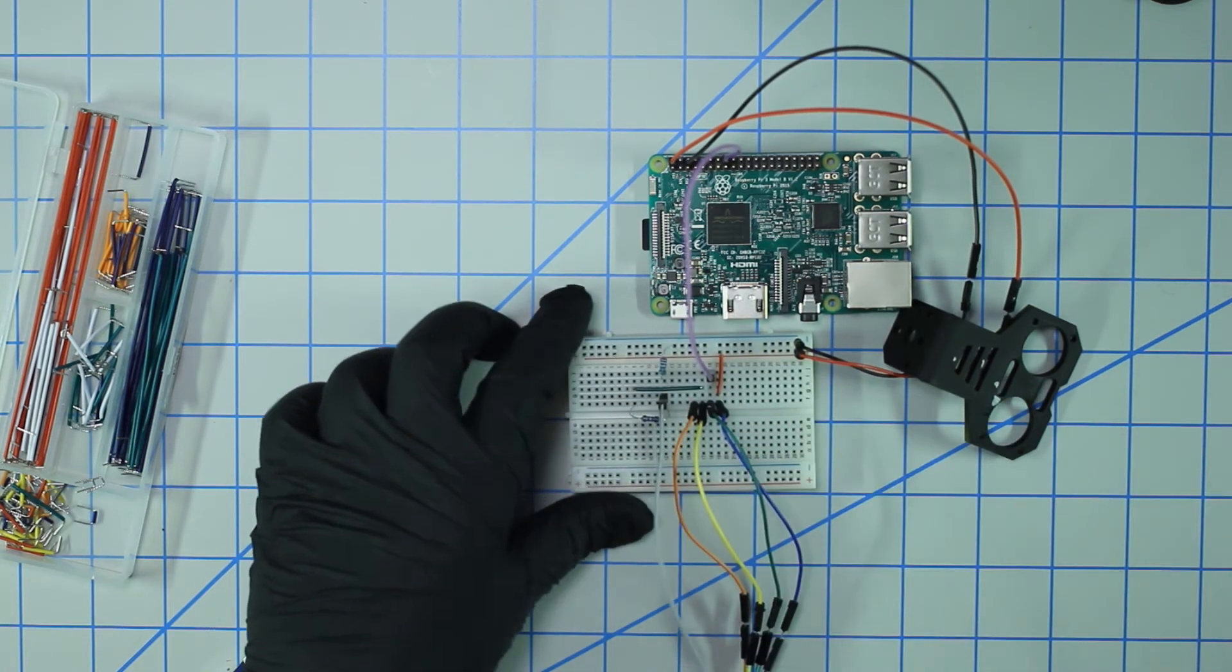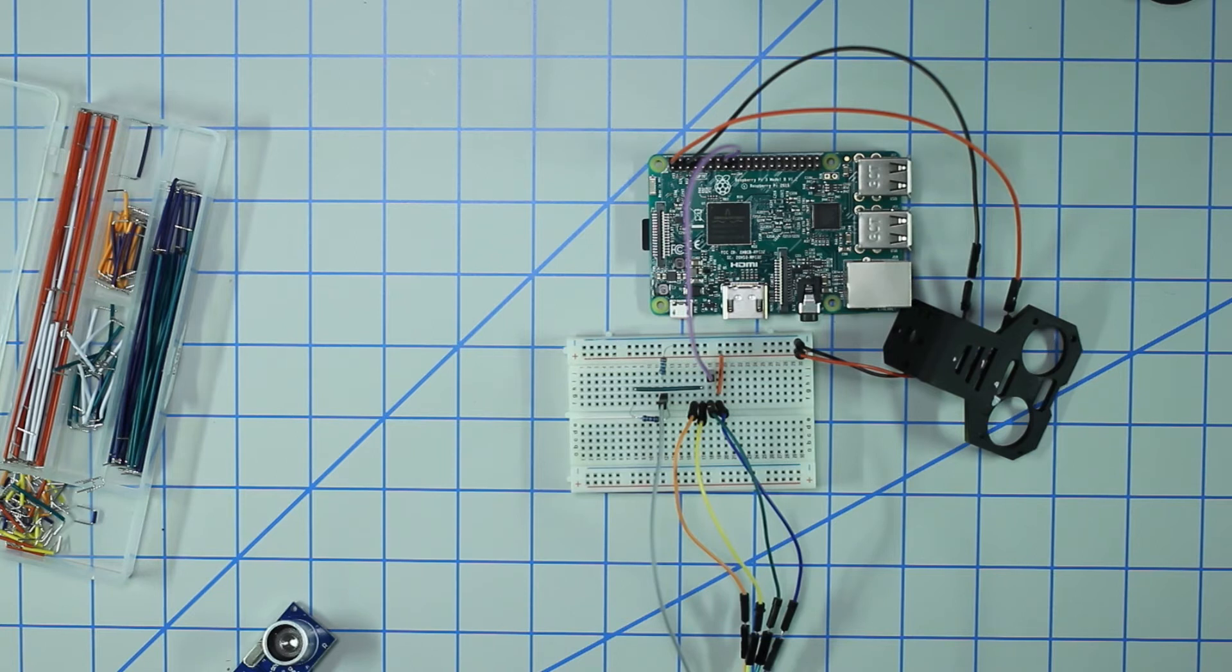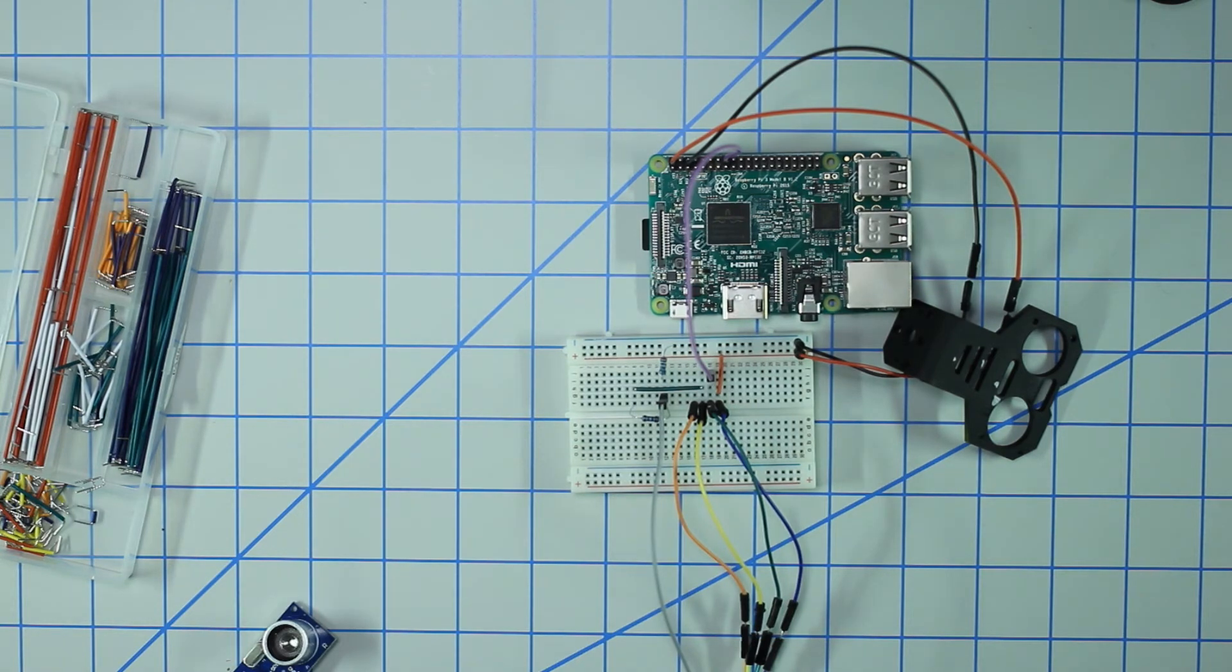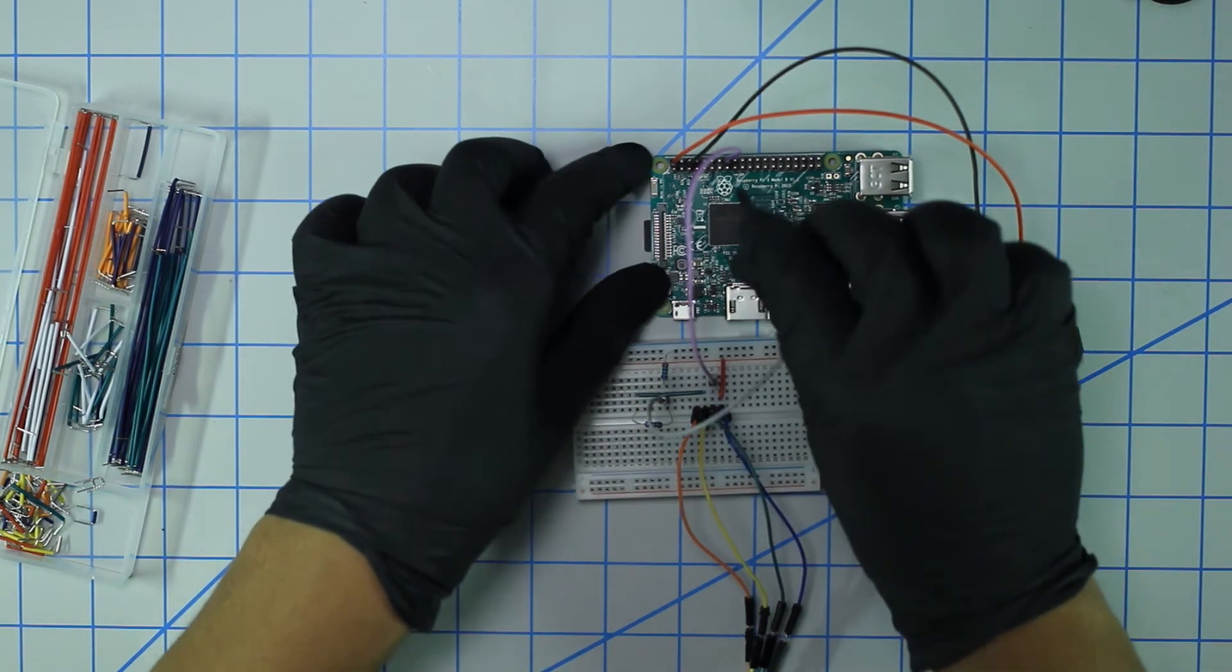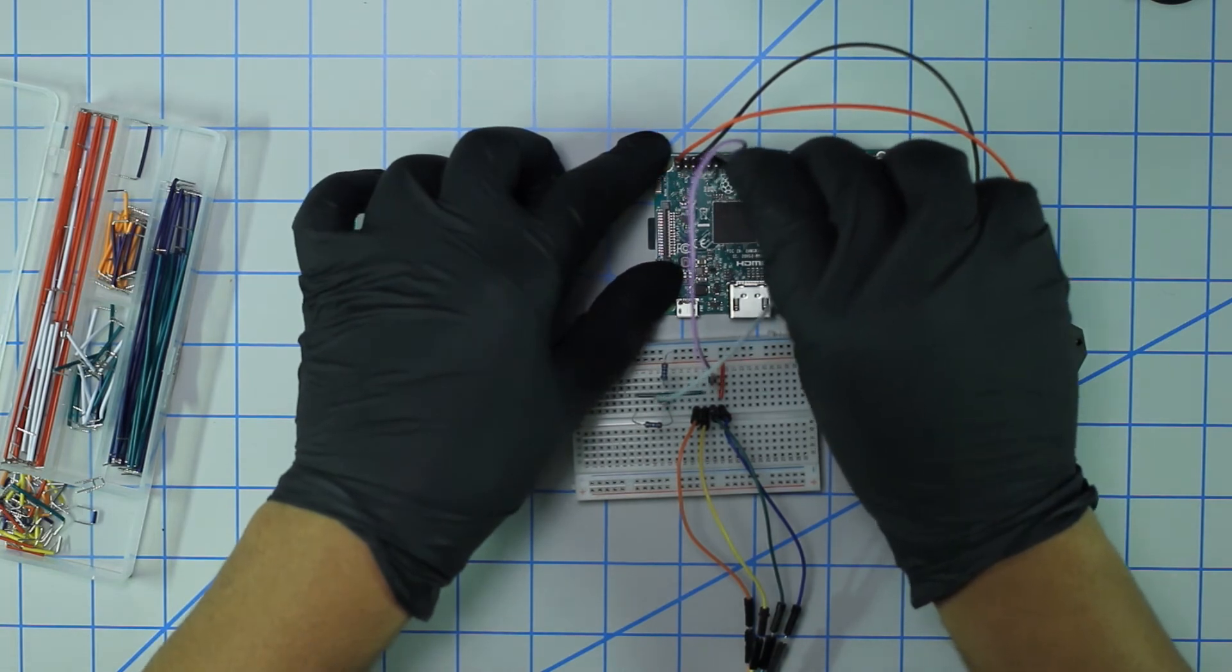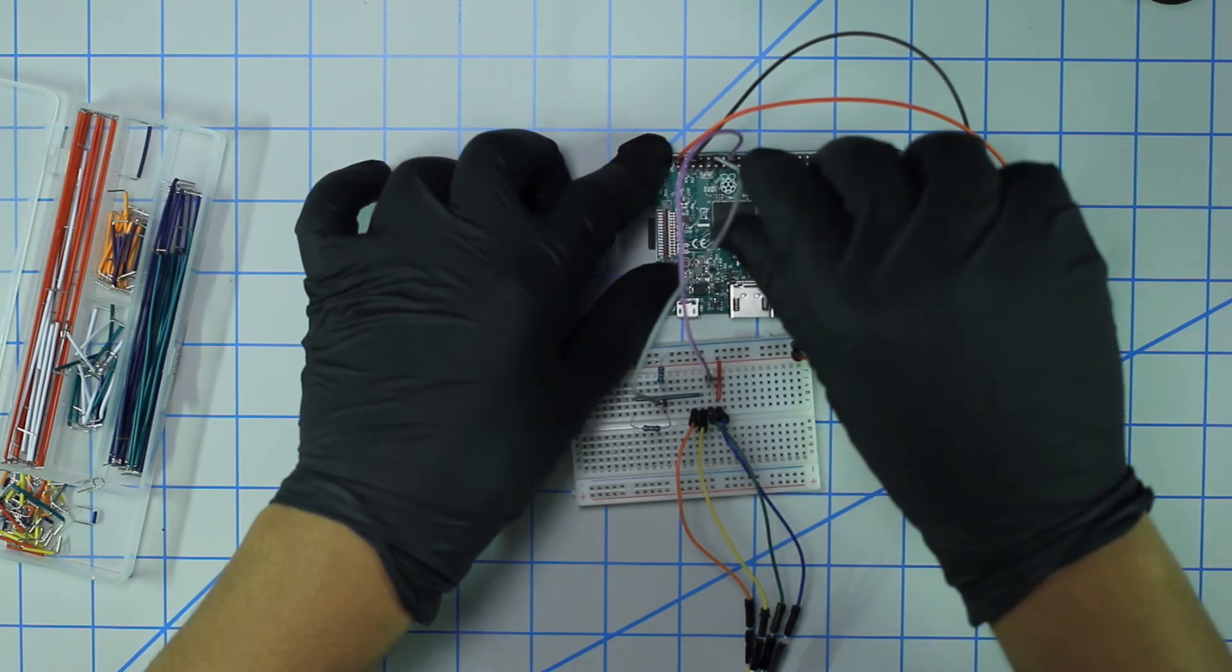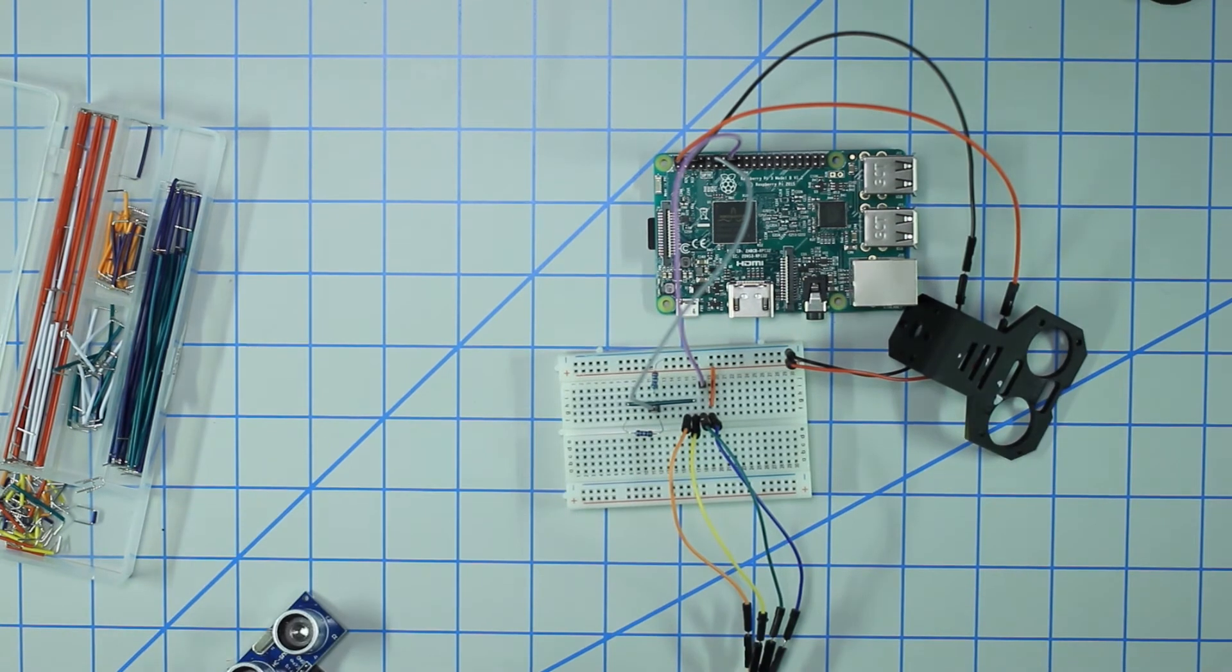This goes to GPIO number 18. 18 is... let me count... 4 from ground, so it's 3 from the ground pin on the top rail - 1, 2, 3. Yeah, that makes sense. So it's 18, ground, and then 23. This looks good. All that's left is the ground pin for the sensor.